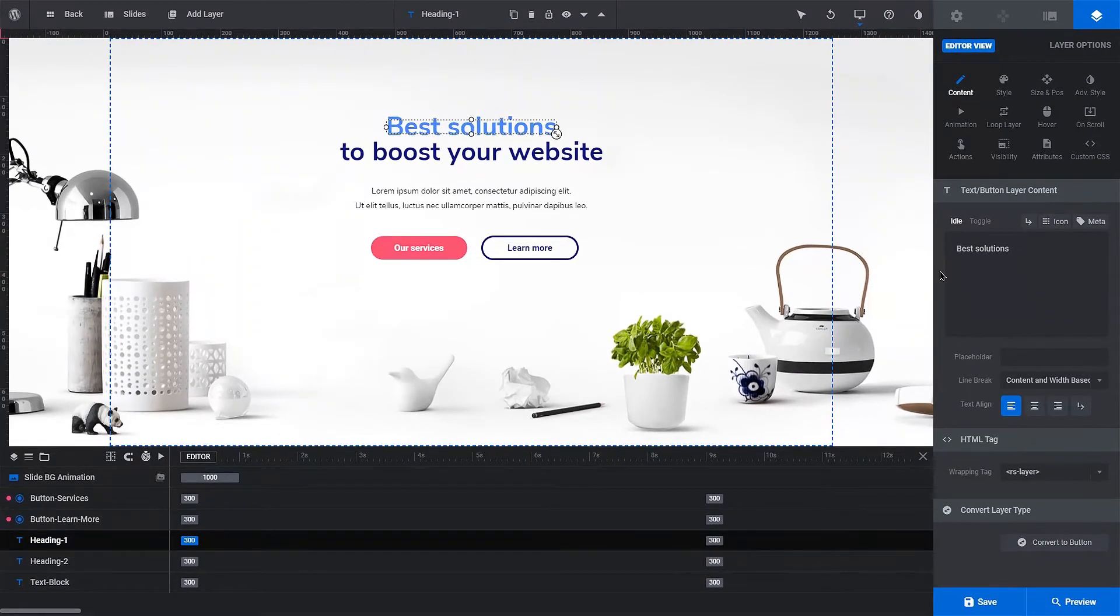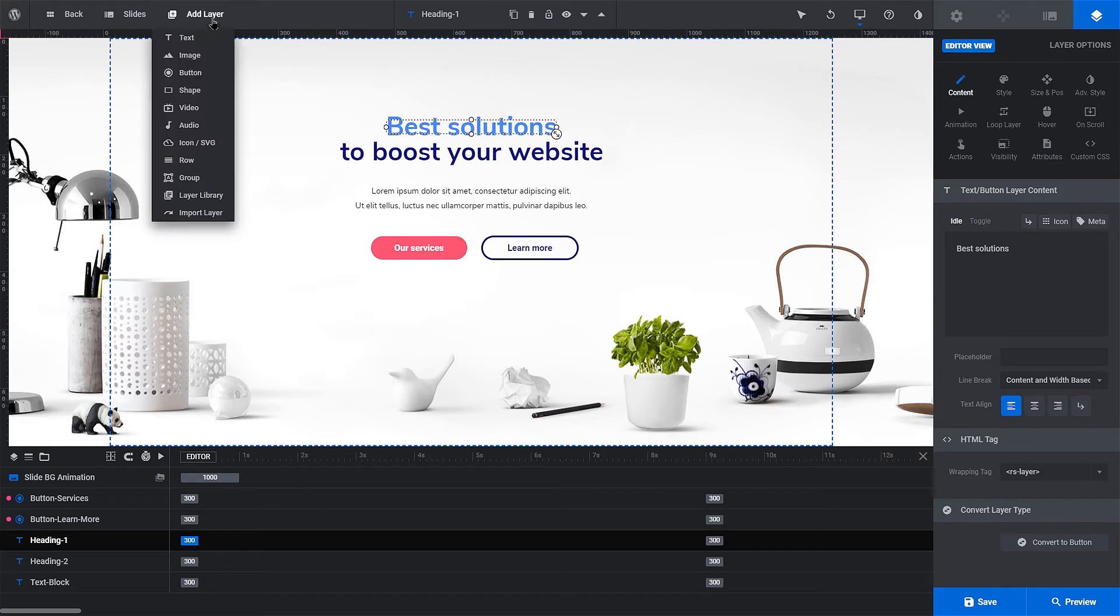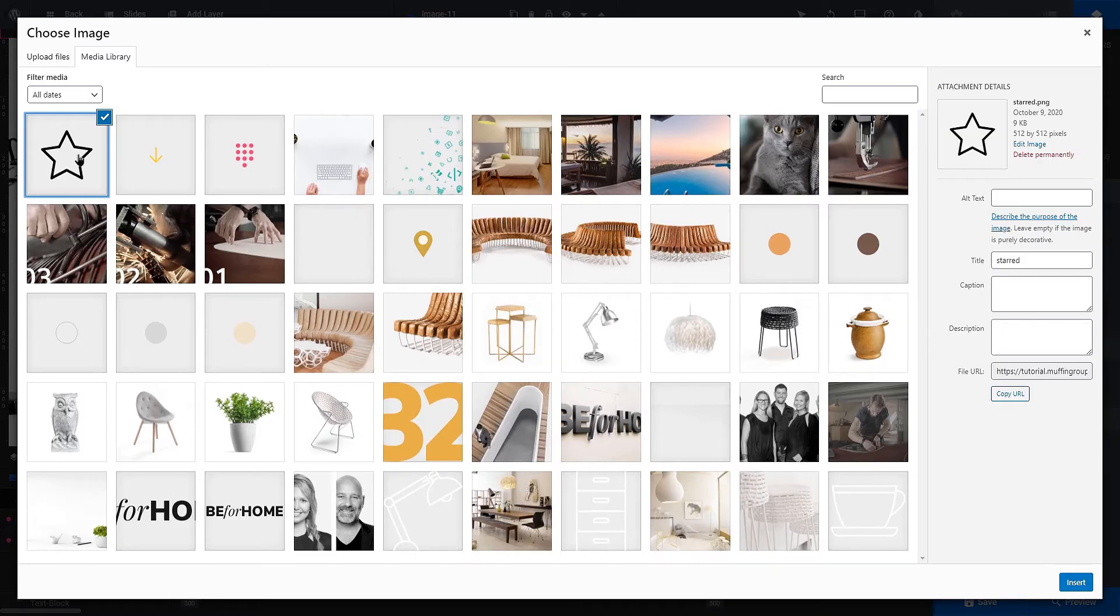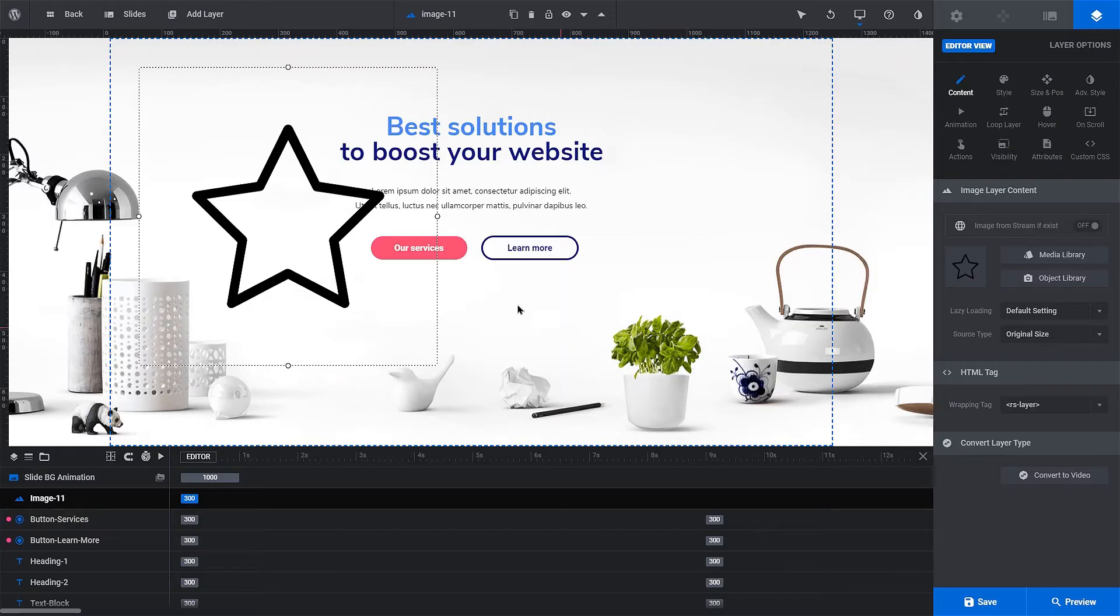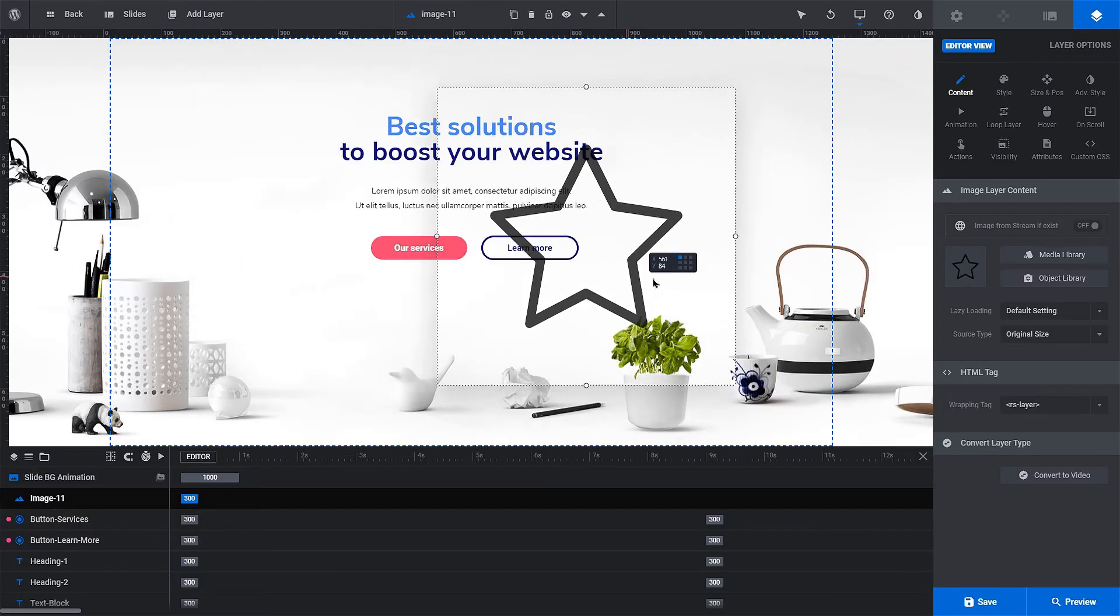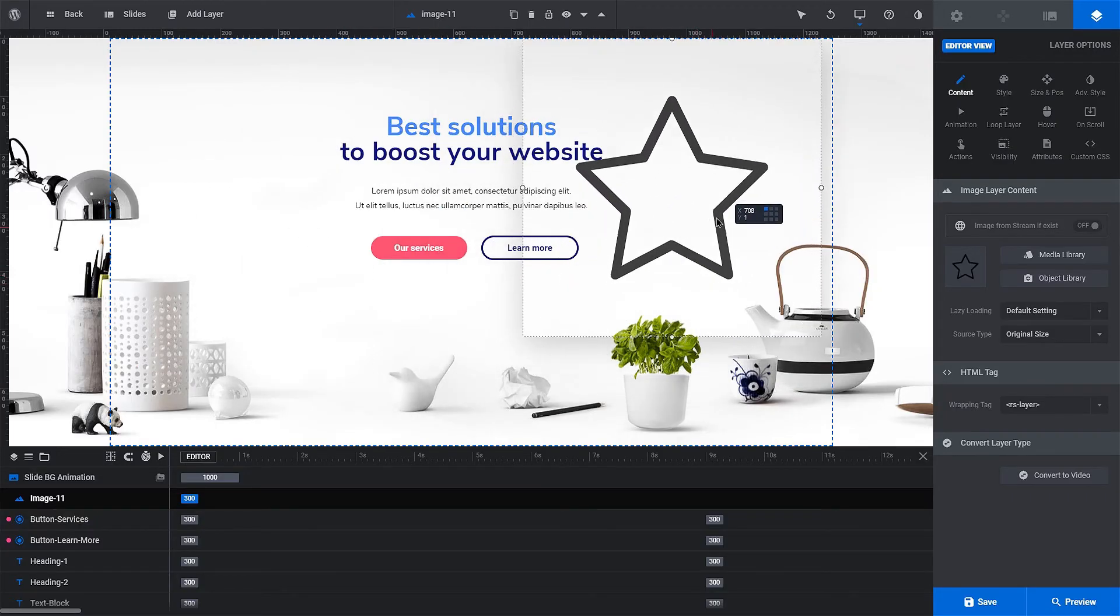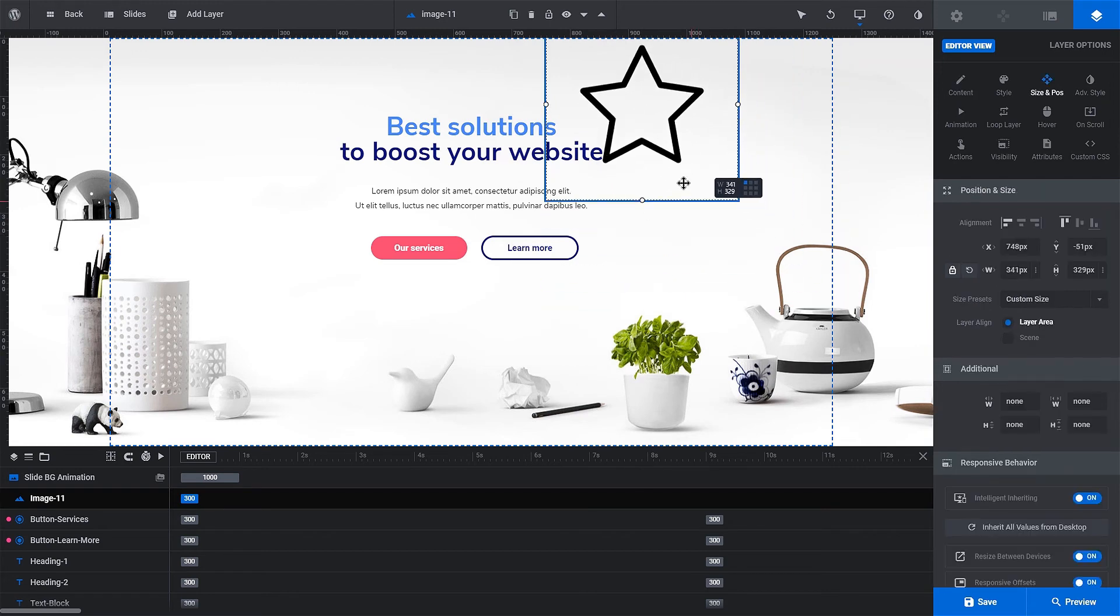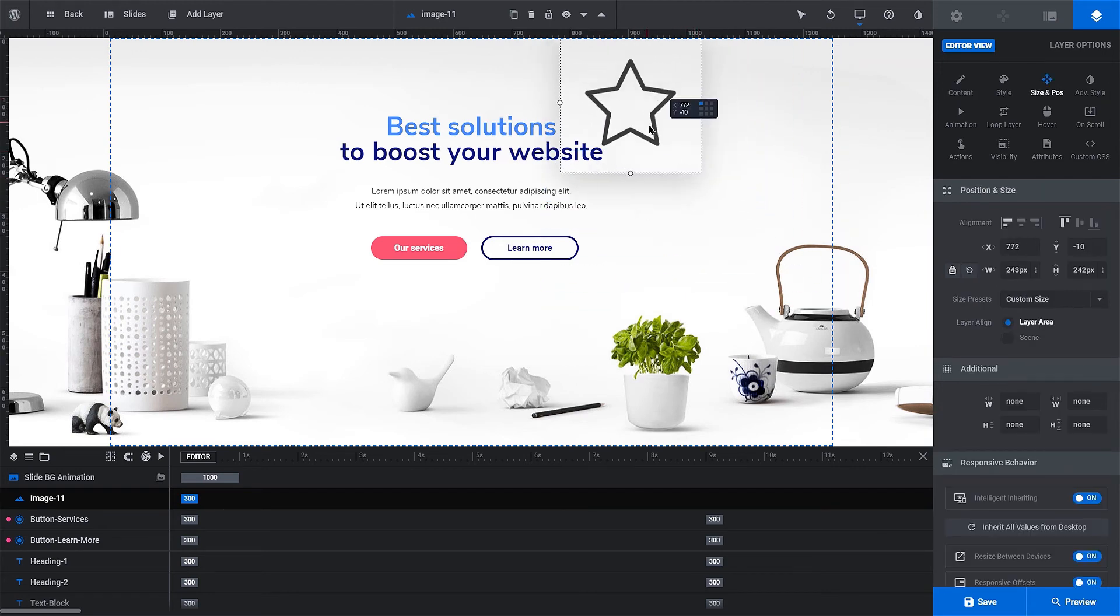Now we'll add an image. Hover over the Add Layer element in the top part of the interface and select an image from the WordPress media library. Click and hold the inserted image to place it anywhere you want. You can also resize it.